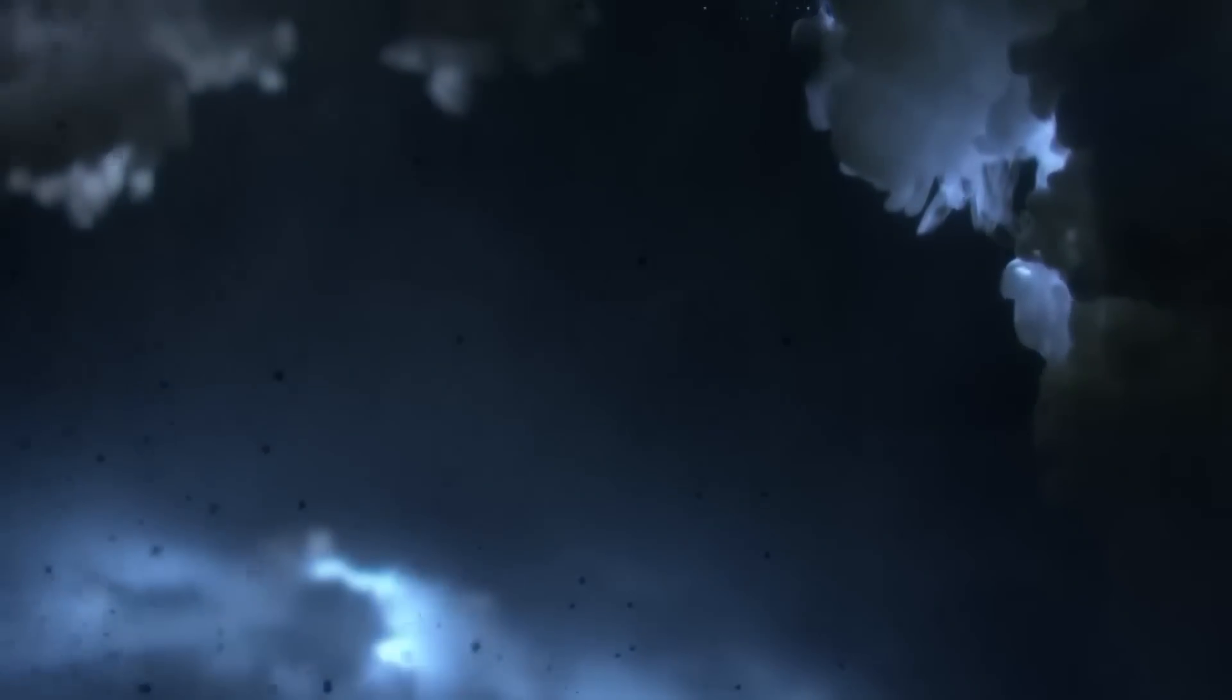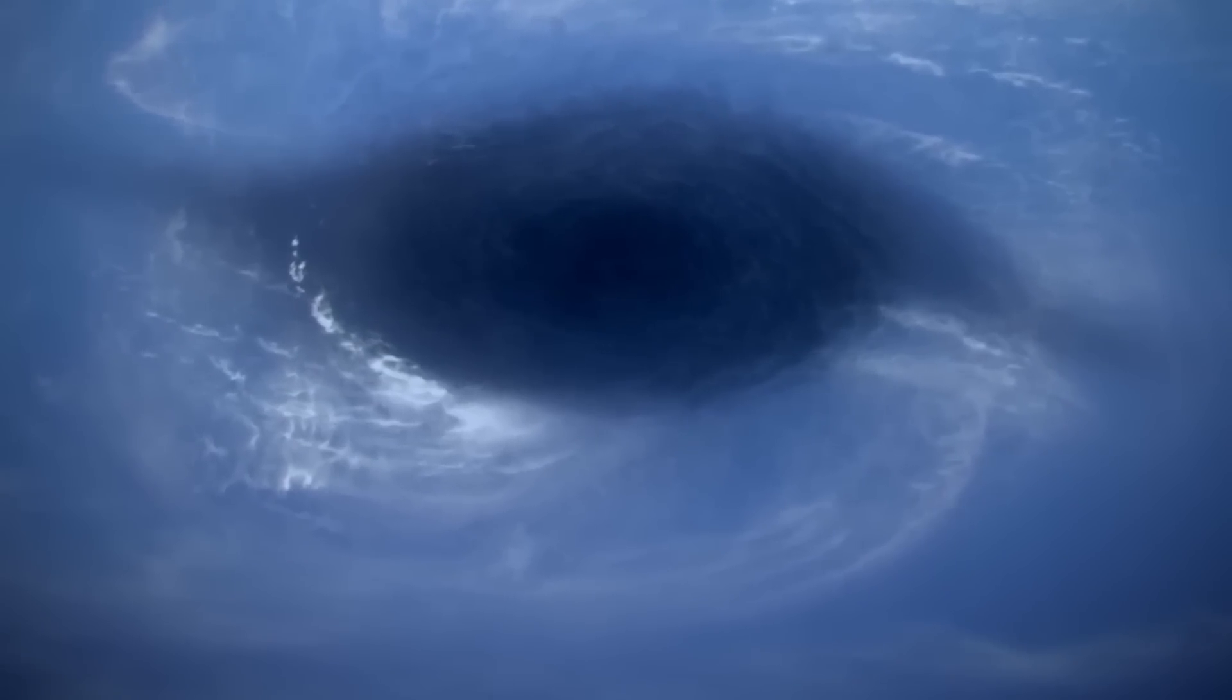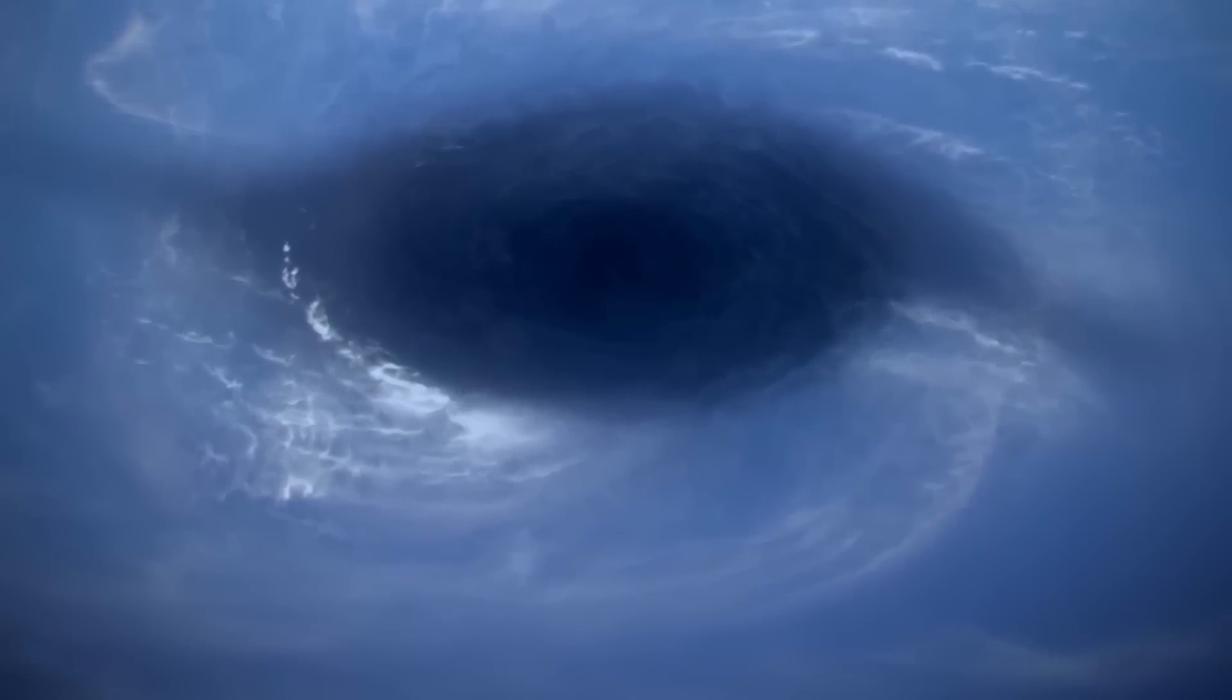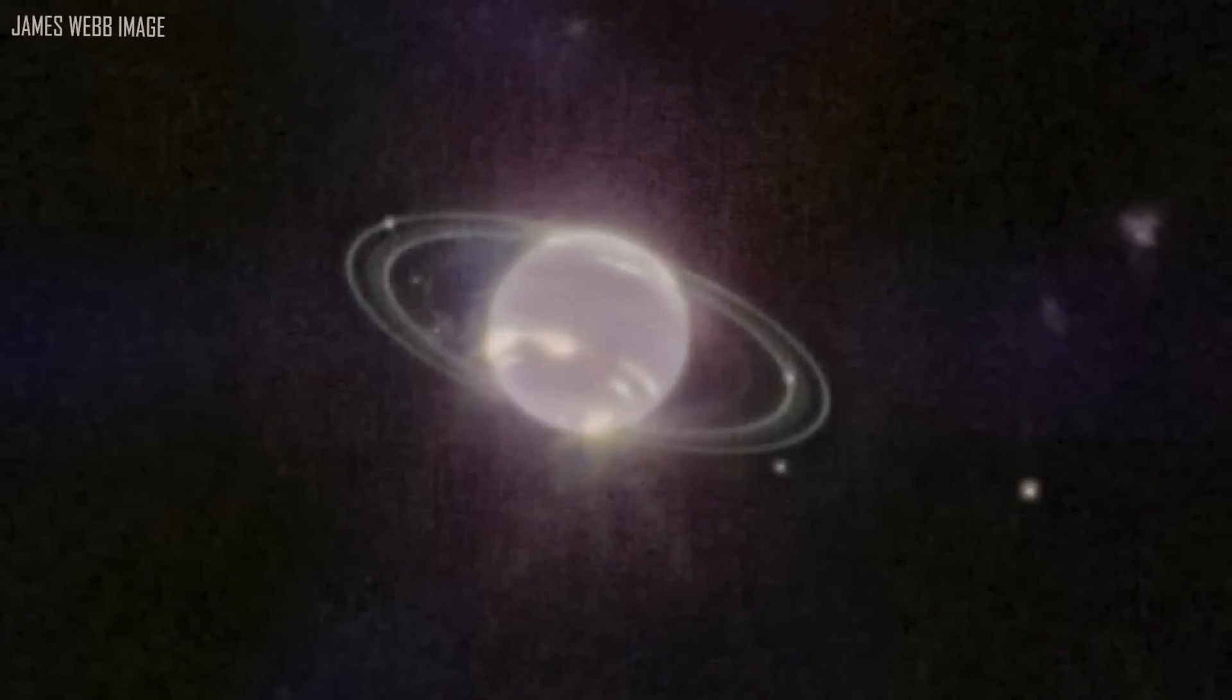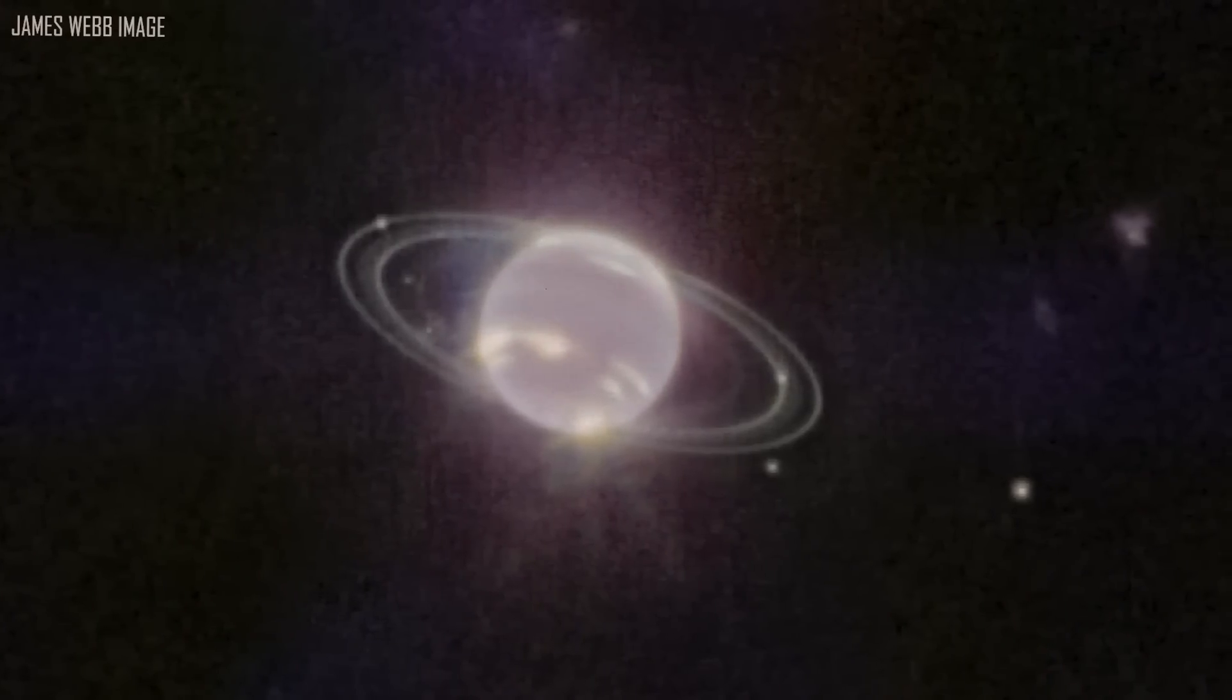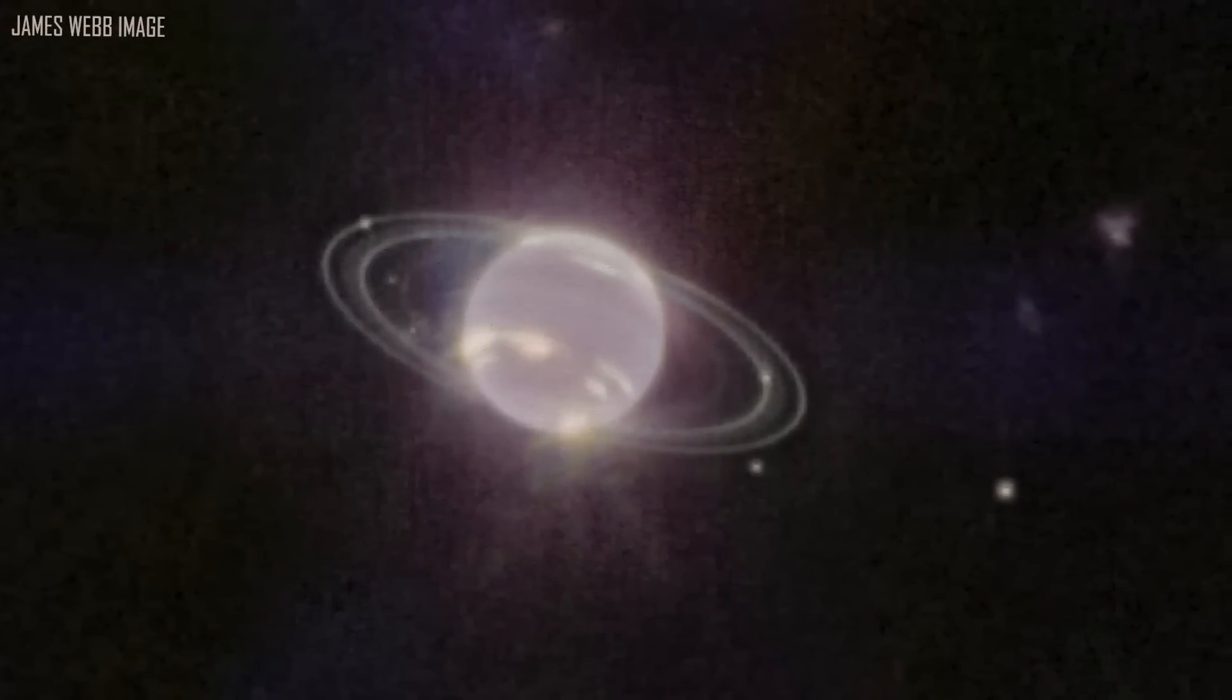Which planet has 14 moons named after sea nymphs, a 165-year orbit around the Sun, ravaging supersonic winds, and just one close-up image taken by a spacecraft? If you guessed Neptune, you are absolutely right.